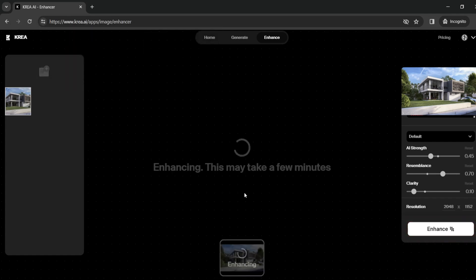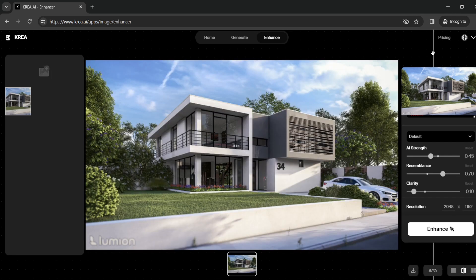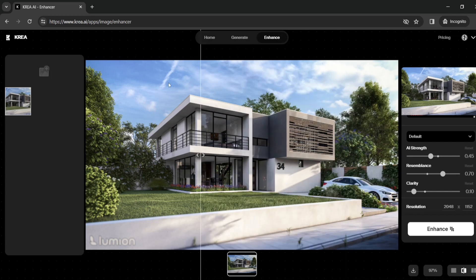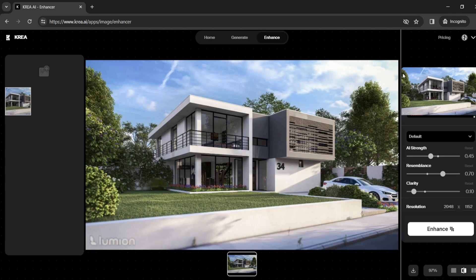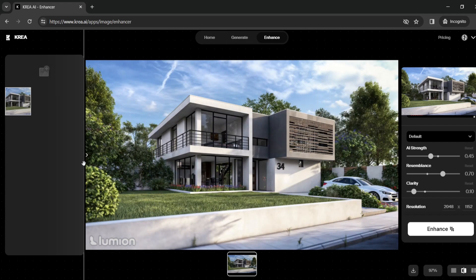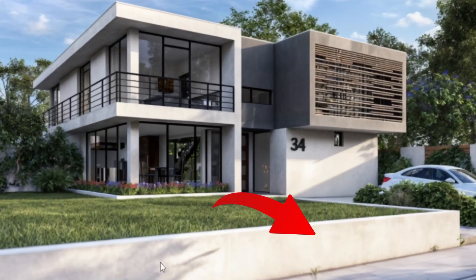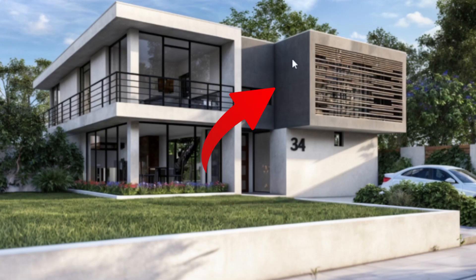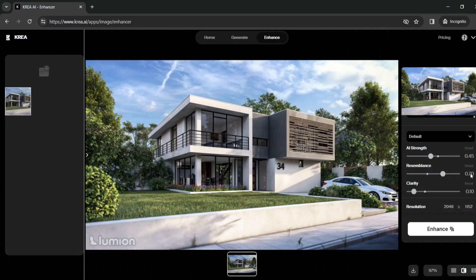As it says, this may take a few minutes, so we wait for the AI to enhance our image. After Crea is done, it gives us our base render and a comparison slider — we can go left or right to see the difference. The left shows the default render we imported, and moving to the left reveals the AI-generated version. The AI tool adds a little more realism — some details and imperfections to the house and building — which is why we keep resemblance a bit higher and AI strength lower.